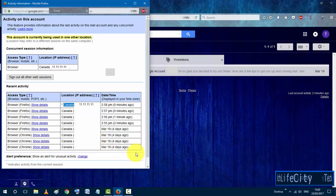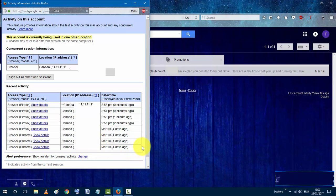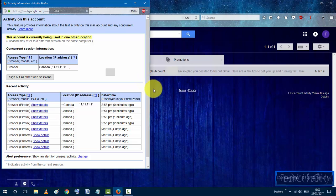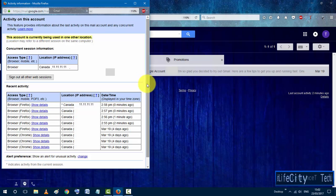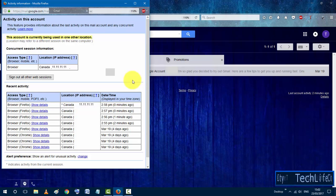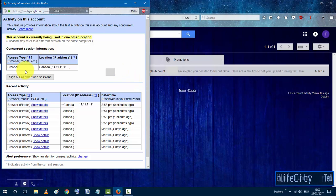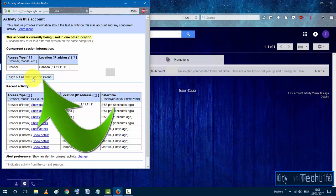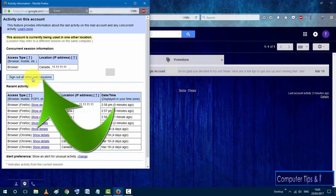So if this is your case and you get a warning message that says that your account is being used in another location that you are not familiar with and you are sure that it is not you, what you should do right away is to click on sign out all other web sessions.